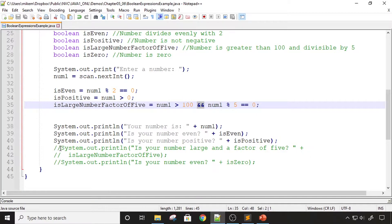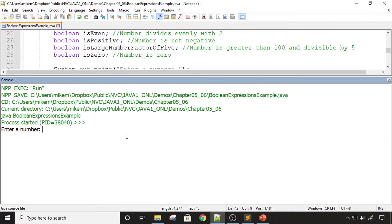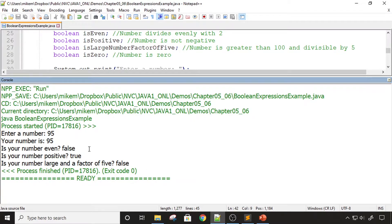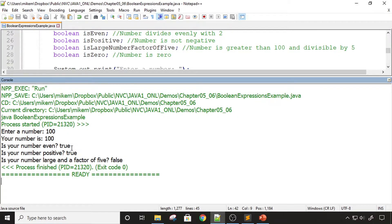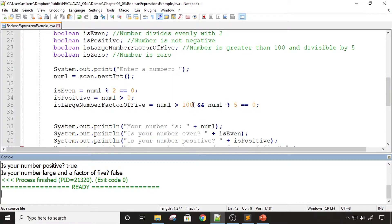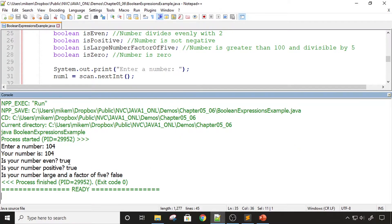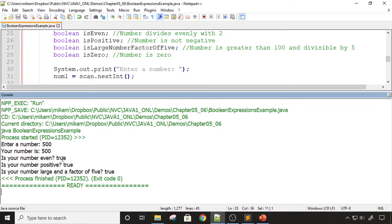Testing with negative 900: it's even but not positive and not a large number that's a factor of five. Testing 95: not even, positive, but not large and a factor of five. Testing 100: even and positive, but not large and a factor of five because my expression requires greater than 100, not equal. Testing 104: even, greater than 100, but not a factor of five, so false. Testing 500: even, positive, and it is a large number divisible by five — so this is true.